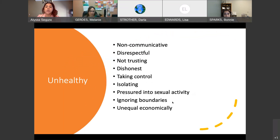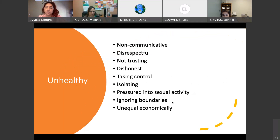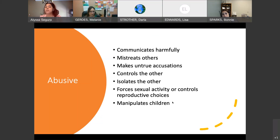With unhealthy relationships, we have: non-communicative, disrespectful, not trusting, dishonest, taking control, isolating — which is a really big one we'll get into more in a bit — pressured into sexual activity, ignoring boundaries, and unequal economically. Next we have abusive, which is: communicates harmfully, mistreats others, making untrue accusations, controlling the other person, isolating the other person, forcing sexual activity or controlling reproductive choices, as well as manipulating children if the couple have children.